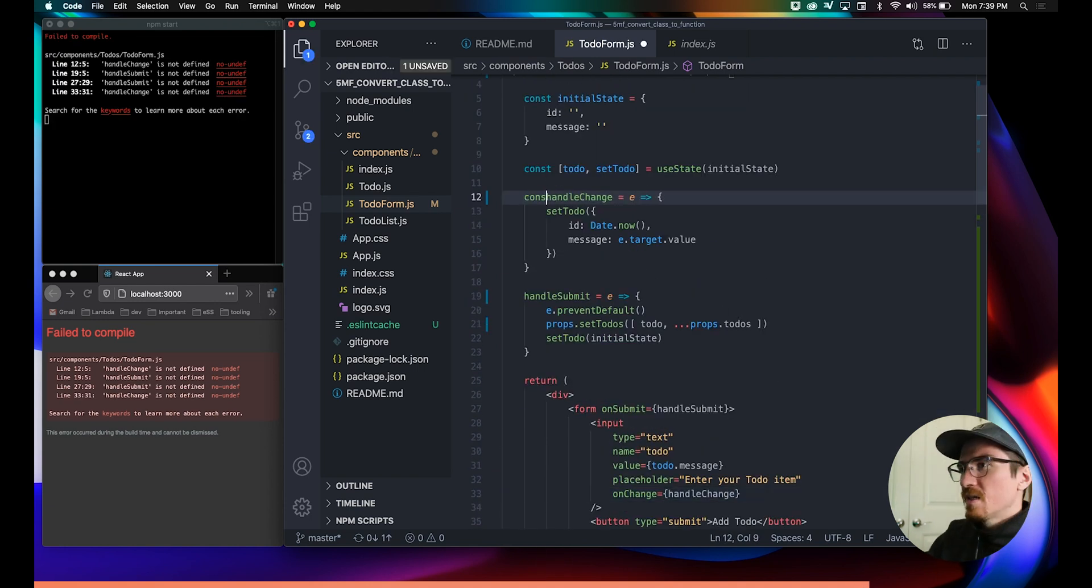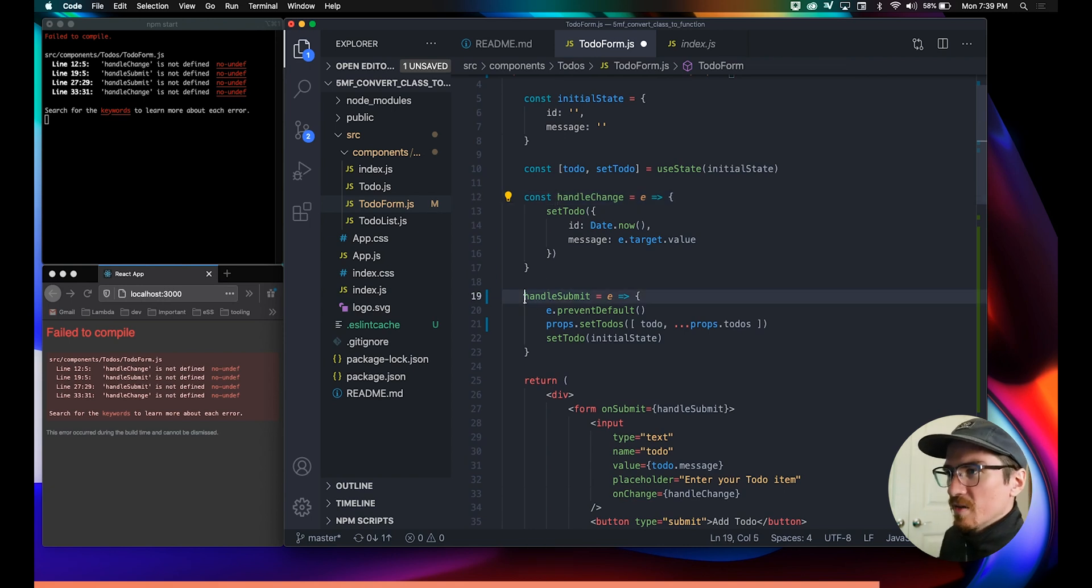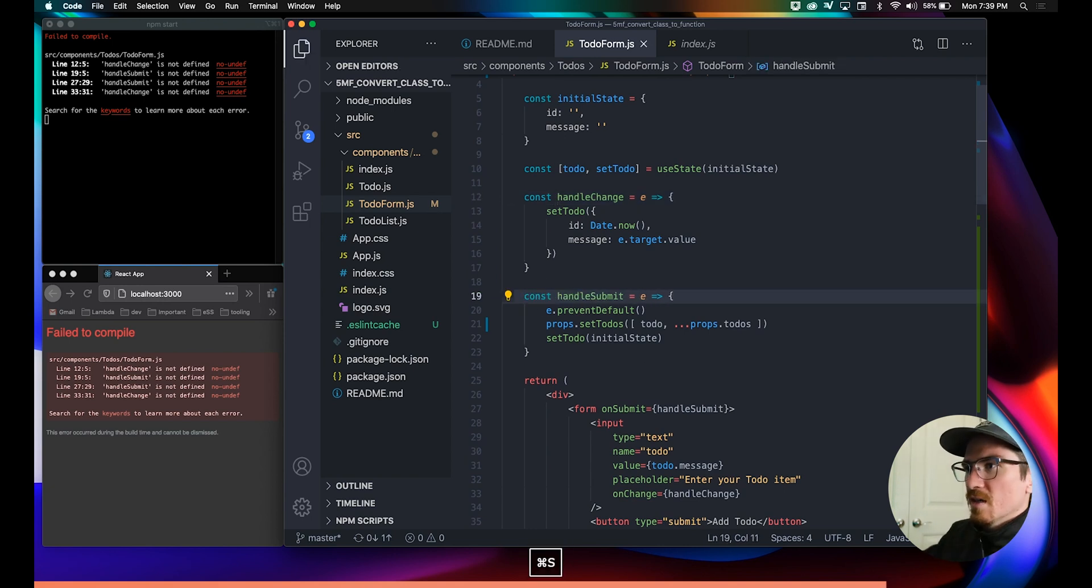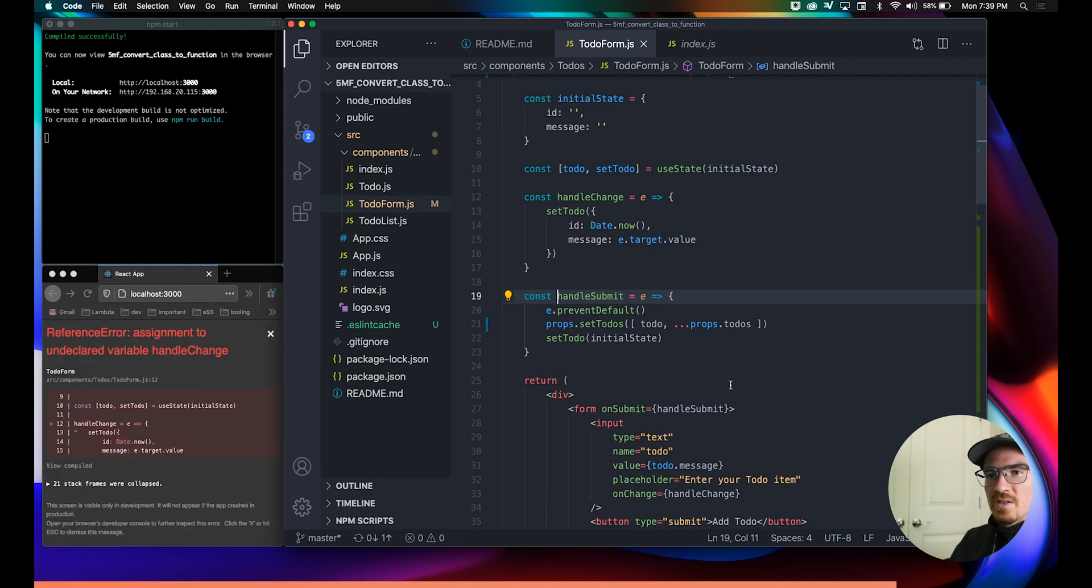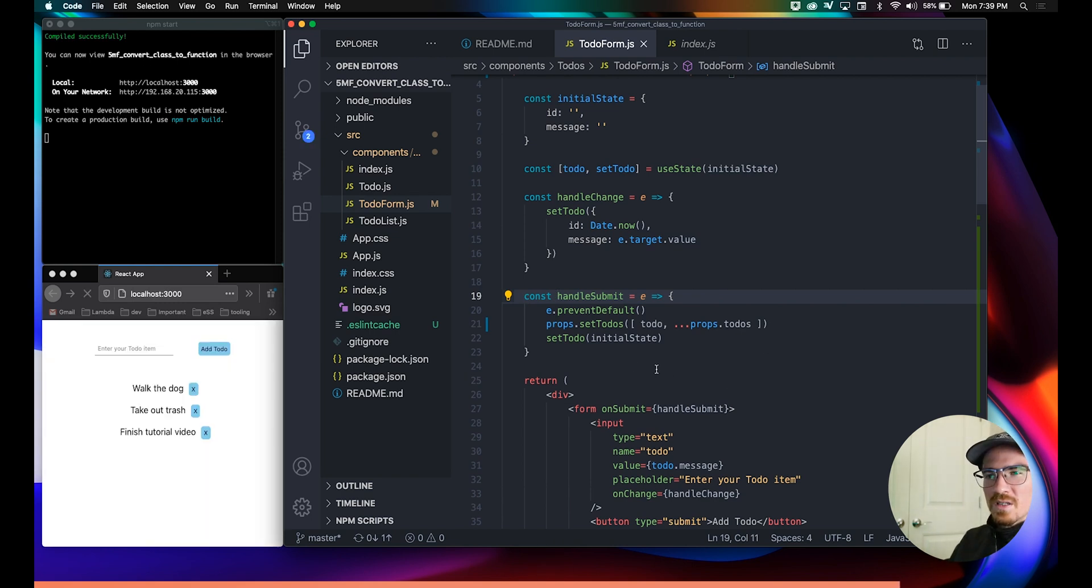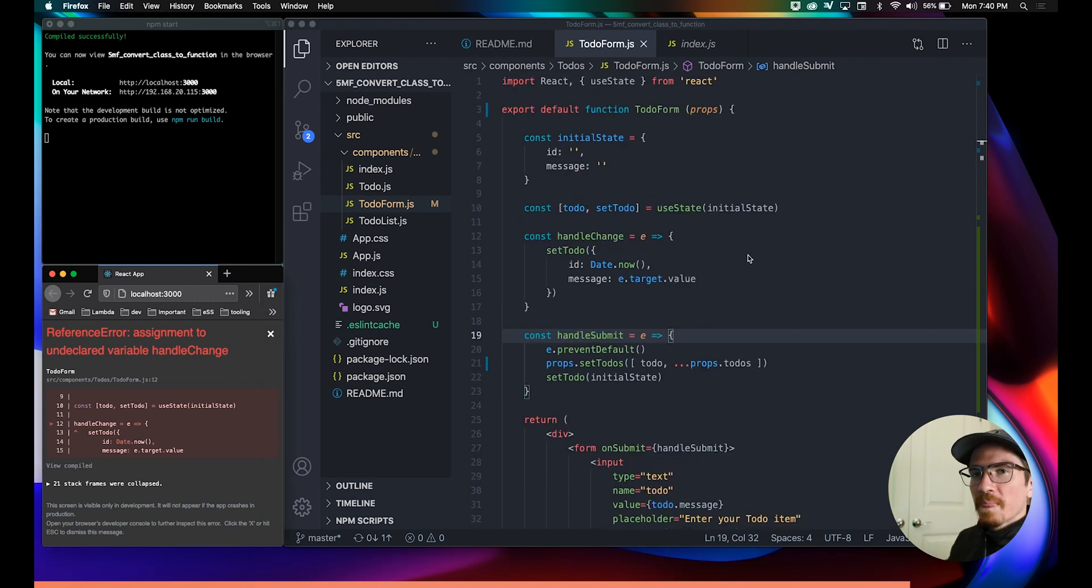This we can remove as well. It will say toDo.message here and just handleChange here. Yes, and of course, same thing here we have to declare it as a variable. That's where we're getting our errors.